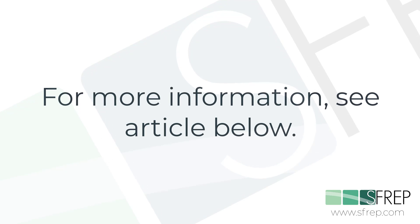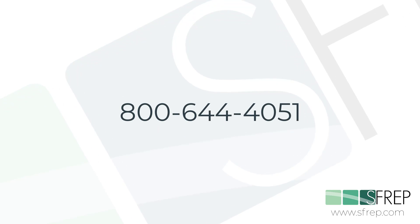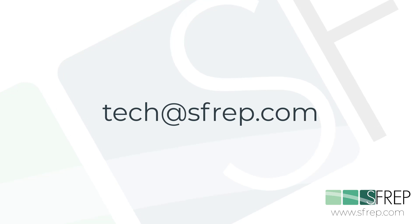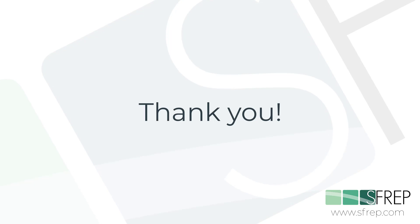If you need help, give our technical support a call at 800-644-4051 or email tech at sfrep.com. Thanks for watching, and as always, thanks for being an SFREP customer.